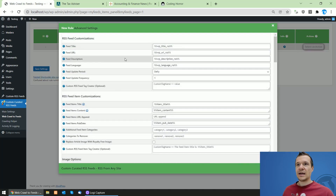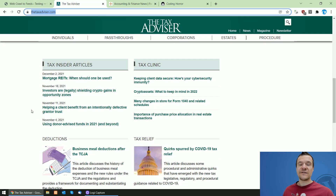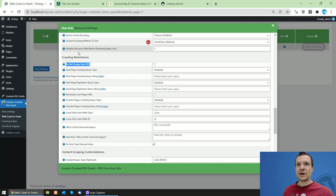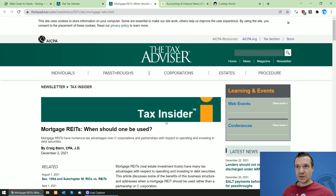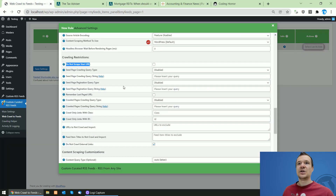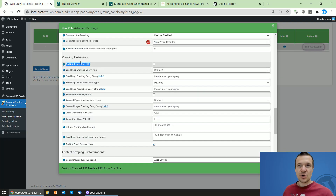Now click Settings and scroll down until you see the 'Do not scrape start URL' checkbox. This checkbox means the plugin will not create a feed item from the page where you started scraping, but will only extract URLs from it. For example, if you start scraping from a blog post, you might not want to check this checkbox because you want to extract the content and links from that post page.